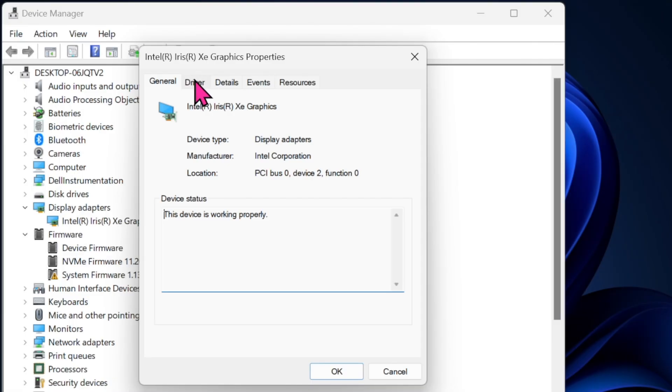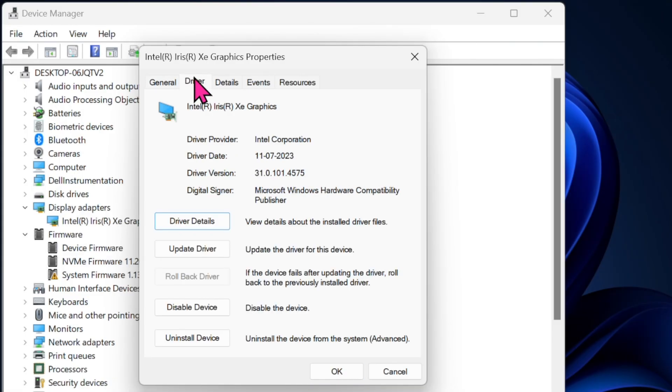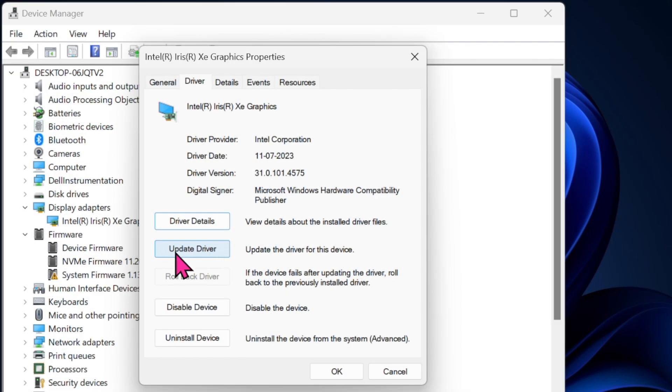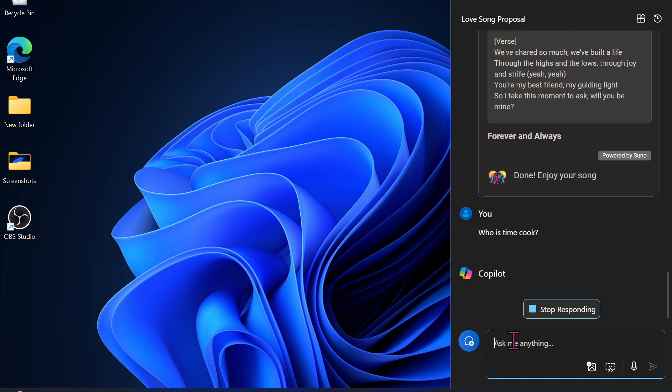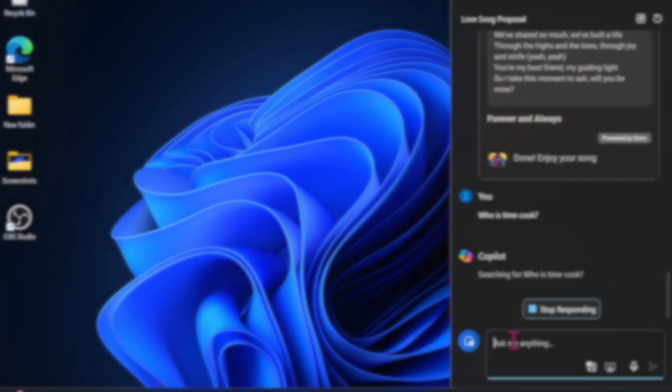To fix this problem, you have to start by updating the driver, either from your device manufacturer or through Windows Update. However, if updating doesn't work, I would recommend you uninstall the driver completely and then reinstall it after the update.